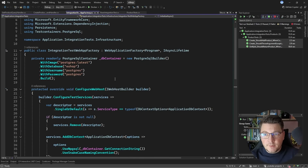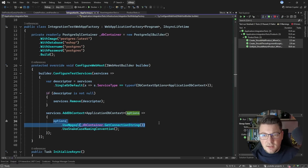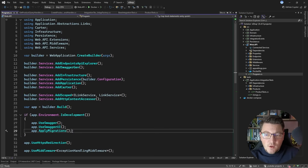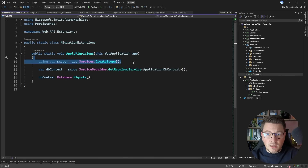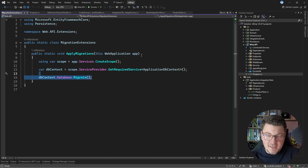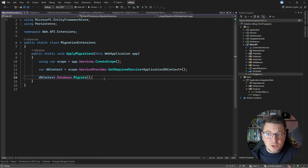You might be wondering: since I'm creating a Postgres container and using it with my EF Core database context, how am I populating the database schema? In the Web API project, there is one line that makes this possible — I call the apply migrations extension method. This creates a local service scope, resolves the application database context, and calls database.Migrate(). This applies my EF Core migrations to the database instance running inside the container, so when my application starts any pending migrations are applied.